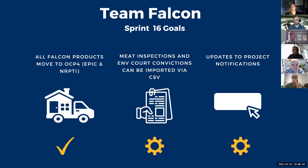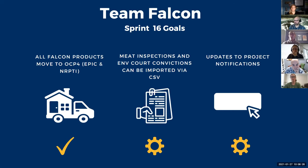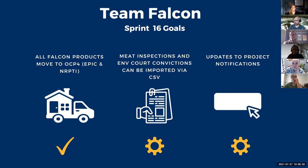And then finally, our last goal was making some updates to project notifications for Epic. So we wanted to add the ability for users to attach a document to a public comment period on a project notification. So that one's still in progress as well.